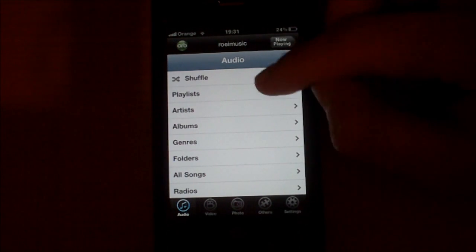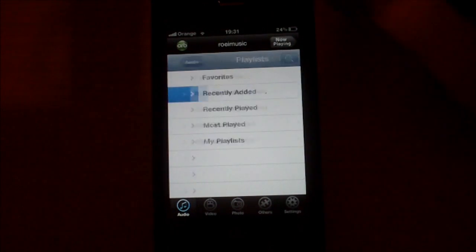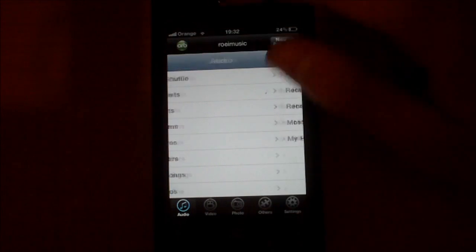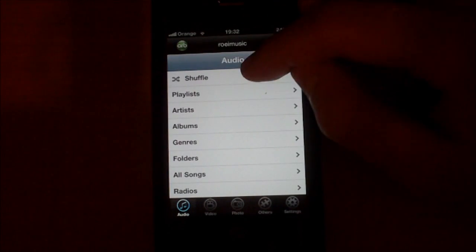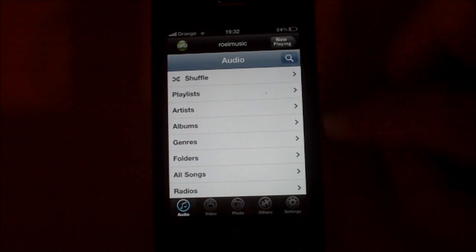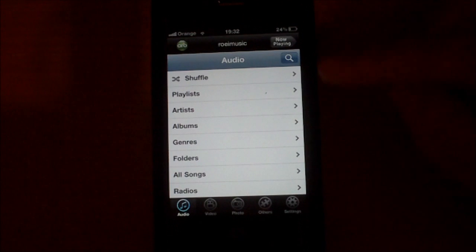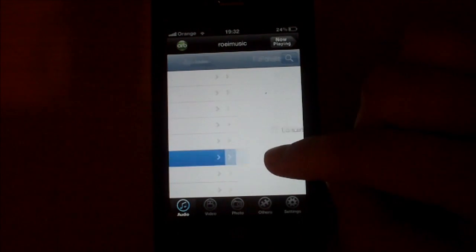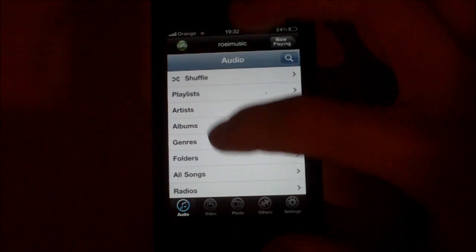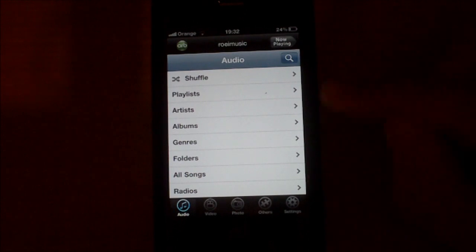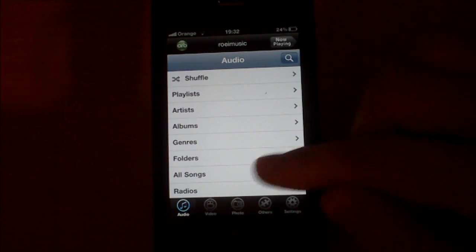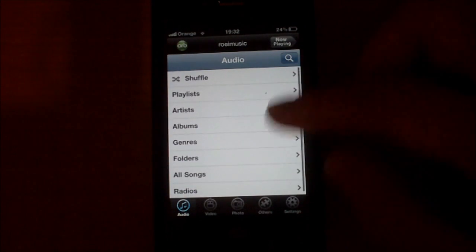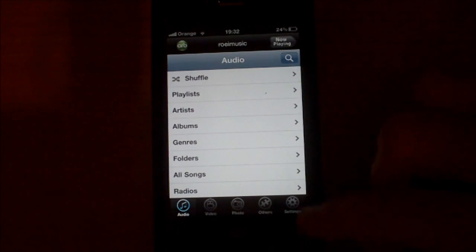you can see all your playlists that are on your computer, you can shuffle all the music that's on your computer, you can see folders, all your songs and more options. For instance,